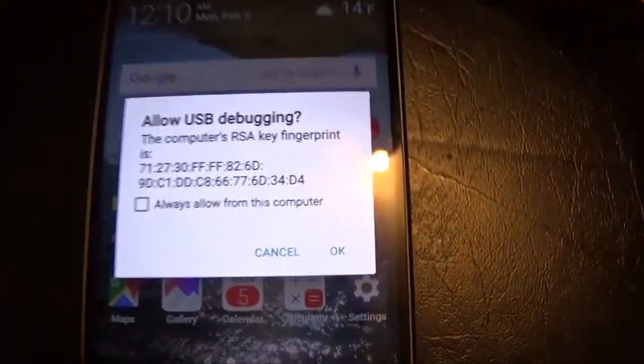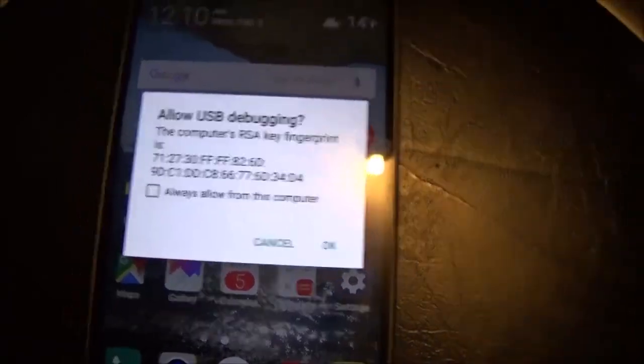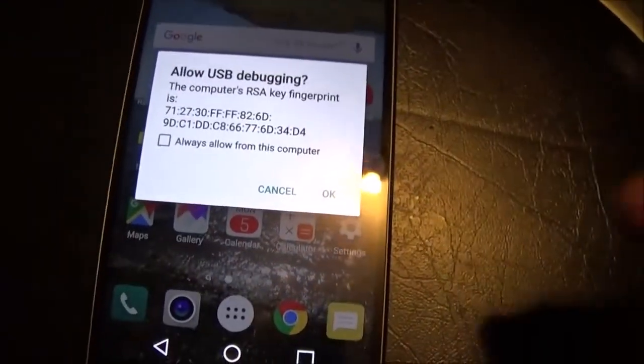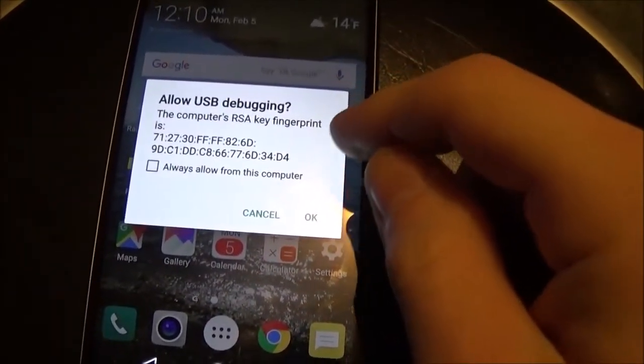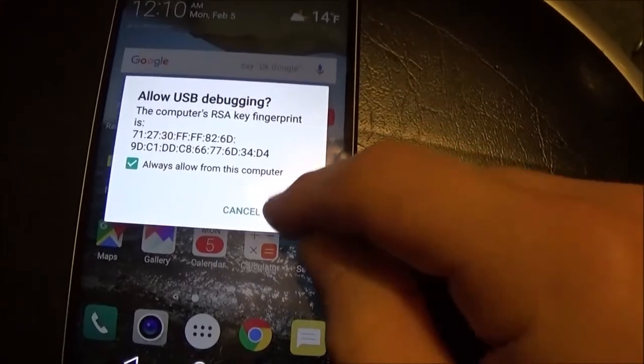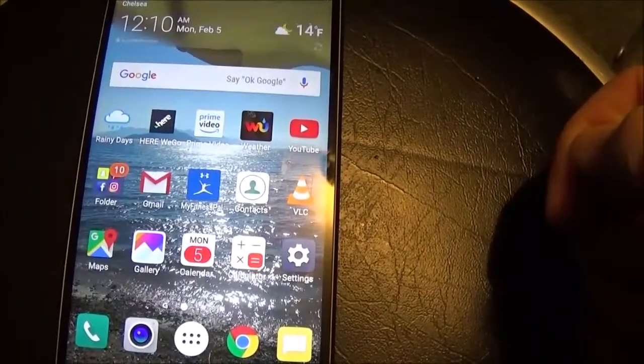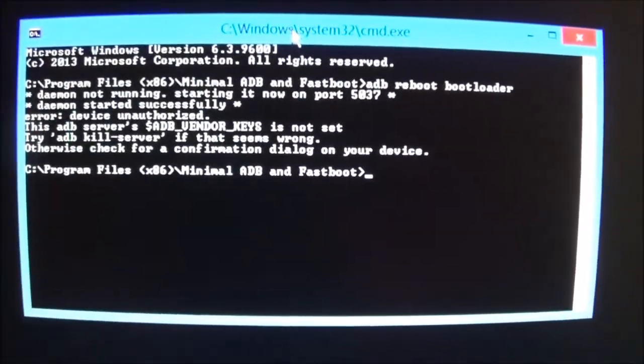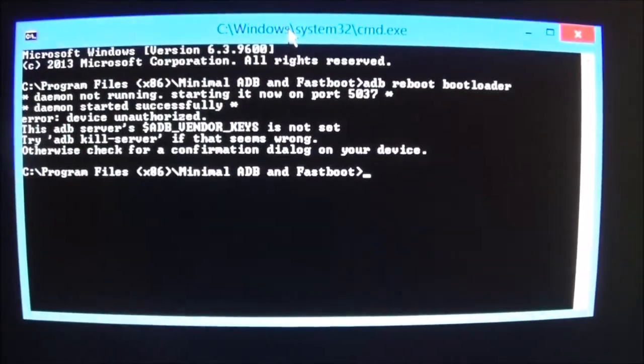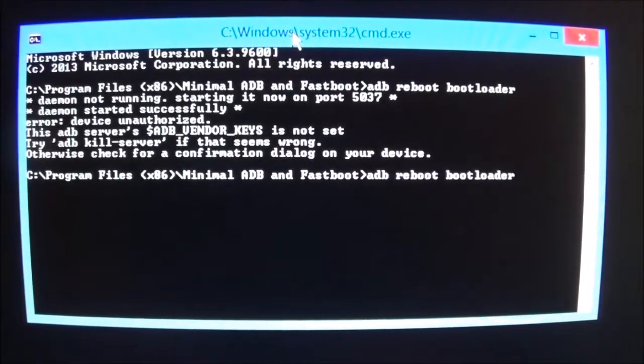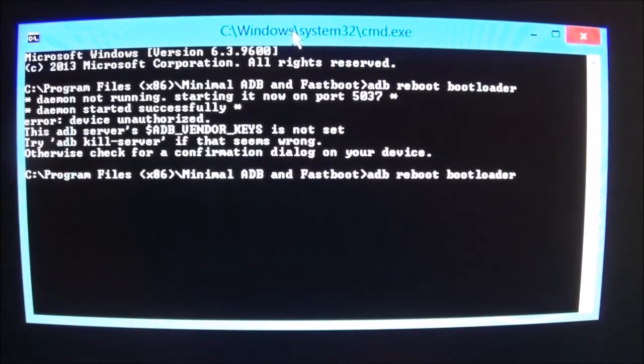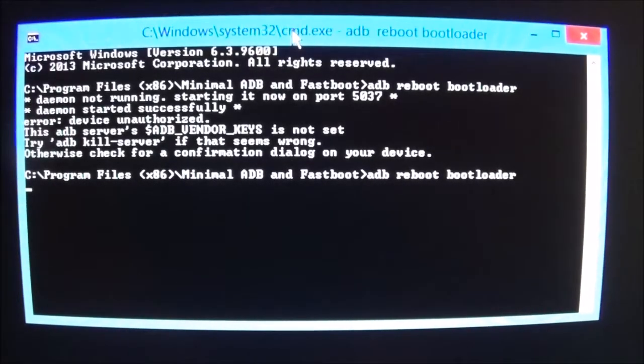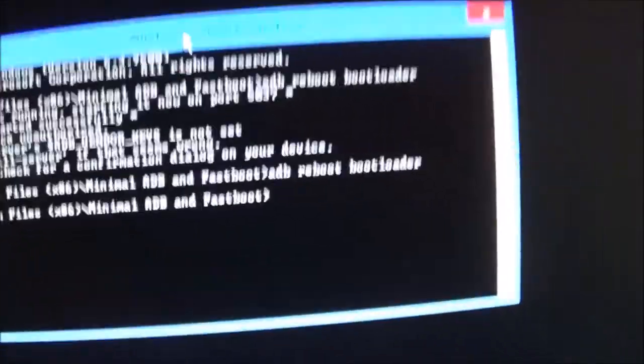And this command prompt to enter ADB reboot bootloader. On my phone, it's asking me if I want to allow USB debugging after I did that. I'm going to go to always allow for my computer and click OK. You'll see that the computer wasn't very happy that first time. But I'm going to go ahead and reissue the command by hitting the up arrow and hitting enter. And it rebooted my phone for me.